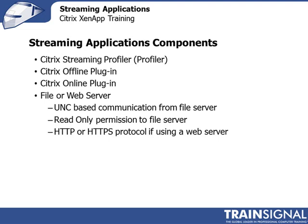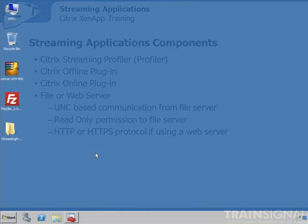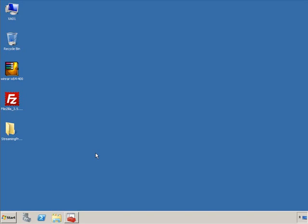Before we can stream applications to servers or clients, we have to compile that application and create that bubble — that package — out of the application. To do that, we need the streaming profiler tool from Citrix, which is a separate download from mycitrix.com under XenApp. I've downloaded the Citrix Streaming Profiler to my server, and I've also downloaded a lightweight application called FileZilla, an FTP client, that we'll use for demonstration purposes.